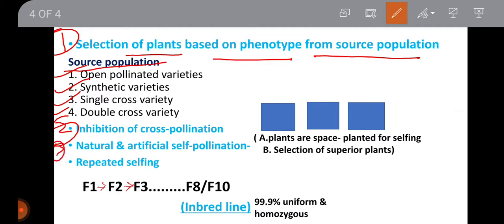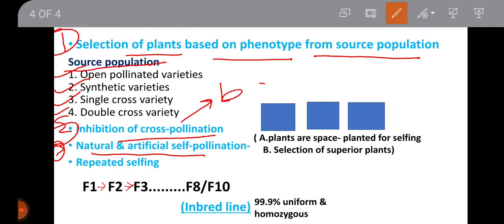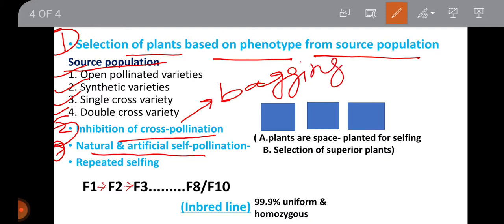Step three is natural and artificial self-pollination. Cross pollination can be inhibited by bagging or by space planting. Space planting prevents cross pollination, and then natural and artificial self-pollination is carried out.